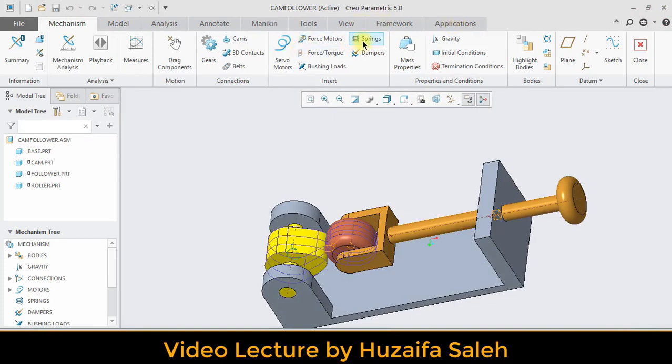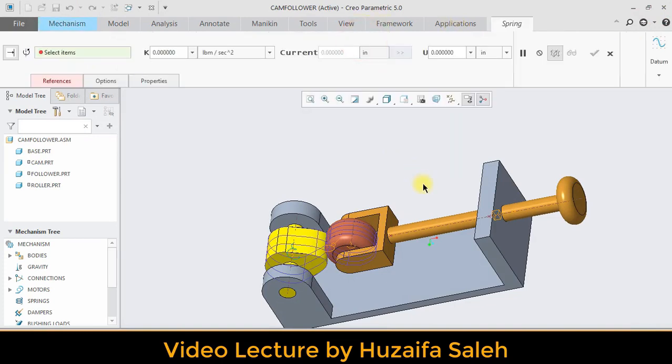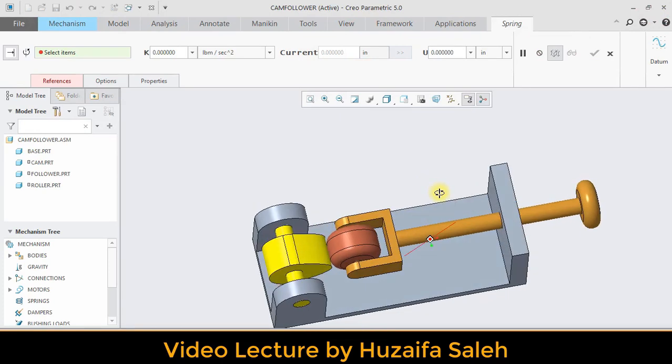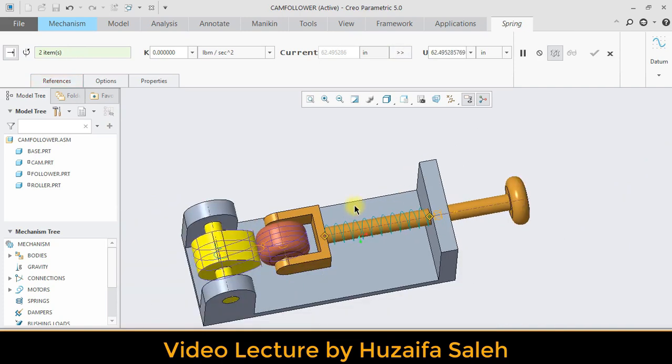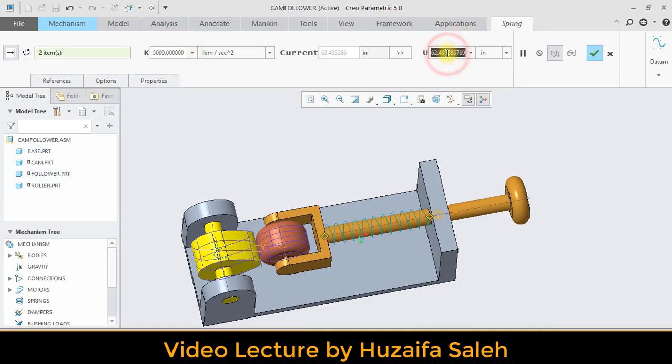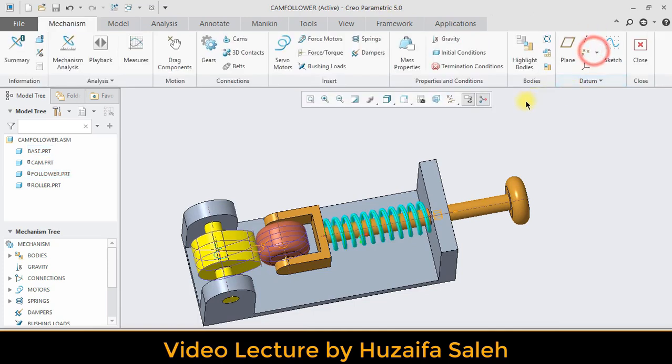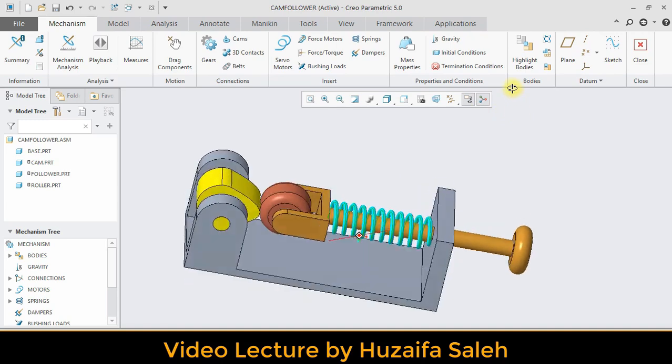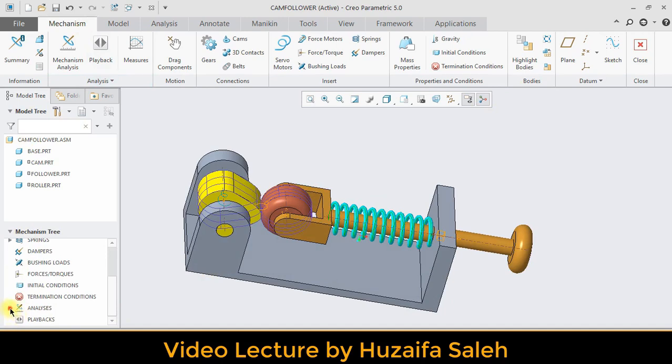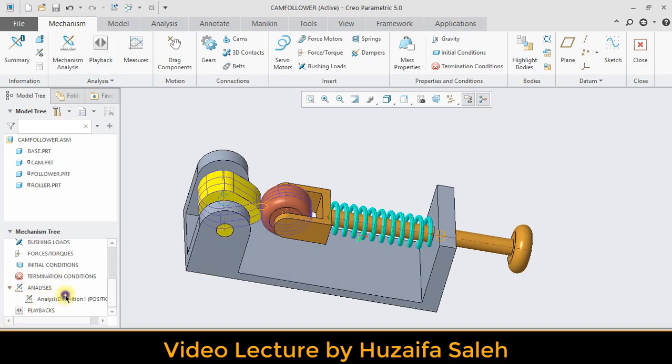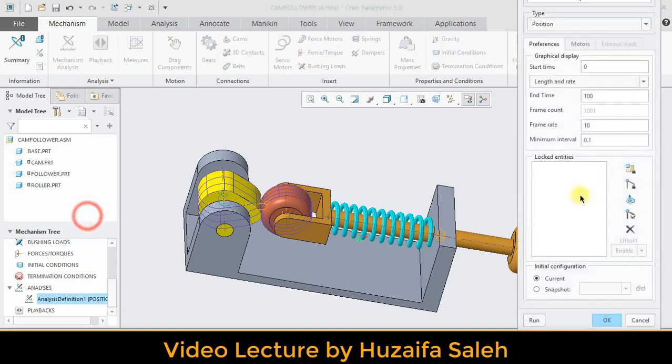We can apply spring now. Just go to spring and select those points. Give the value of spring rate constant and range diameter. Now you can run mechanical analysis.